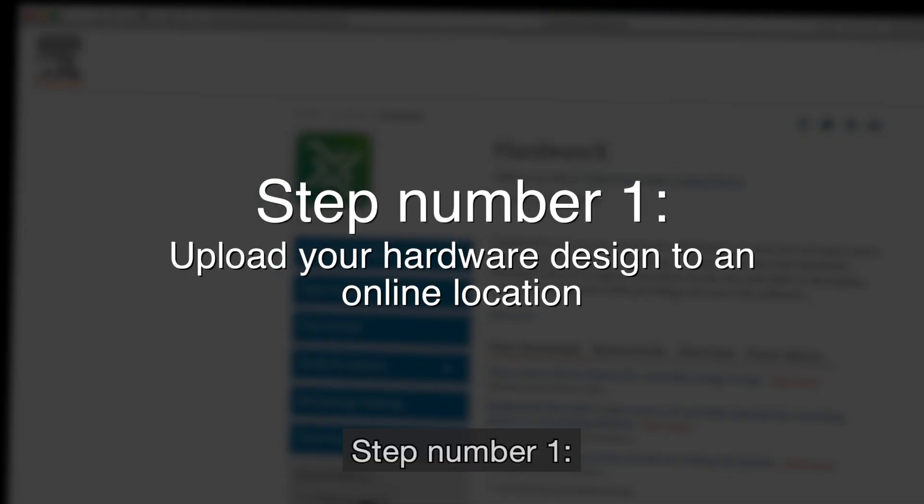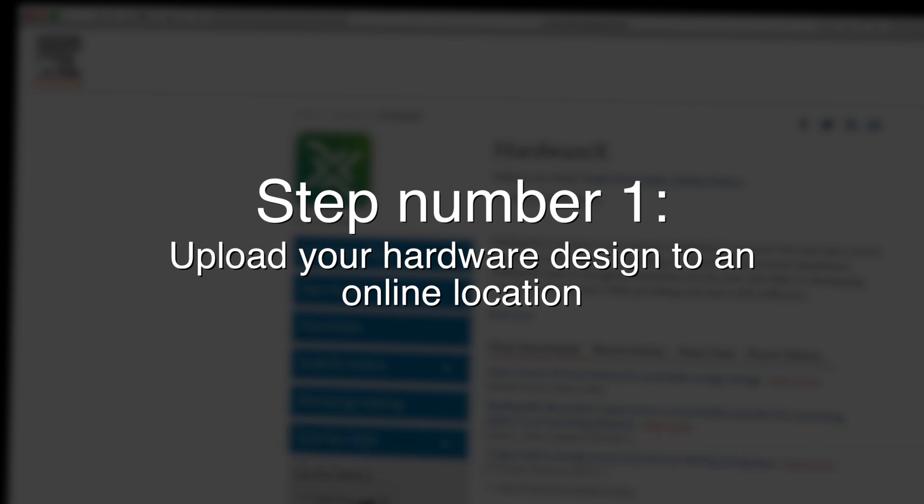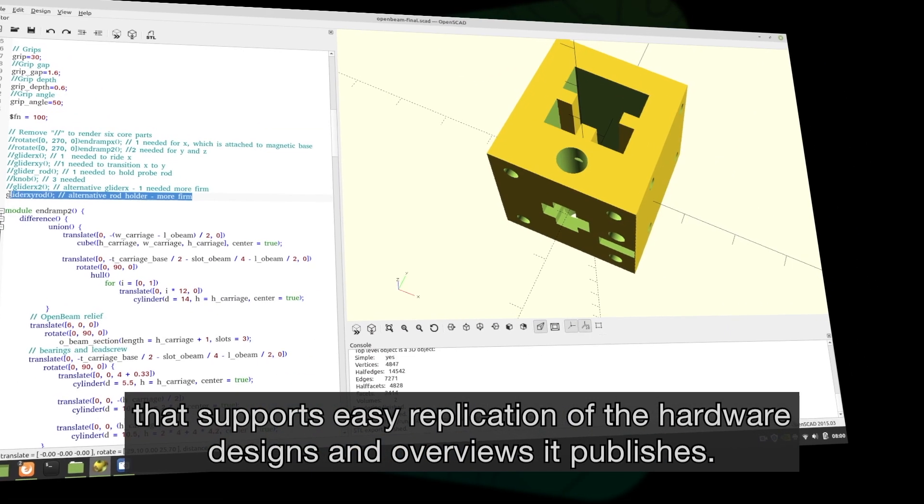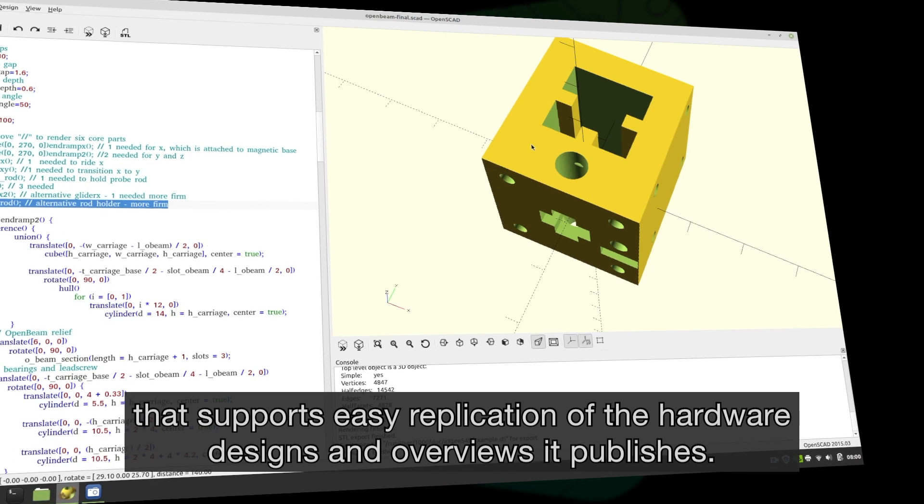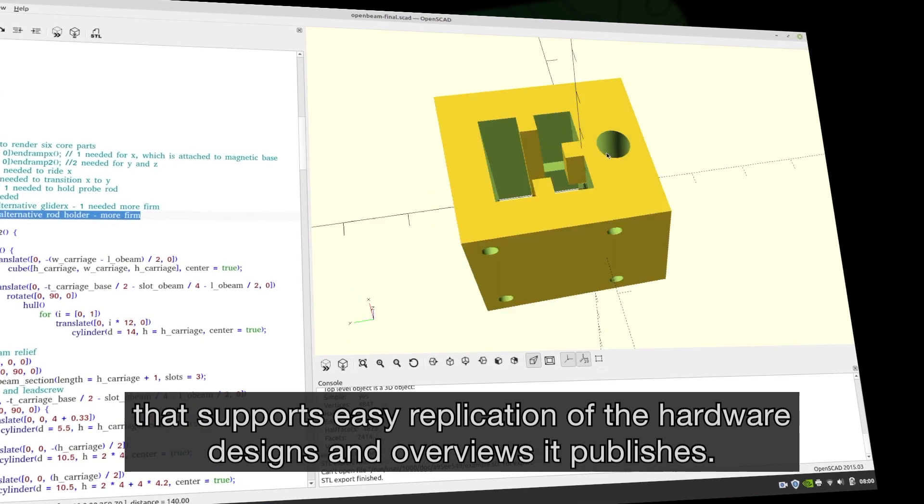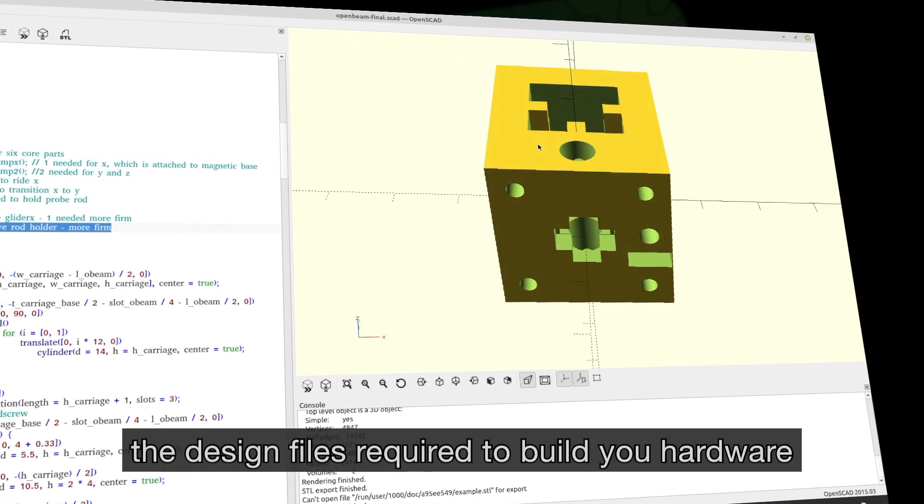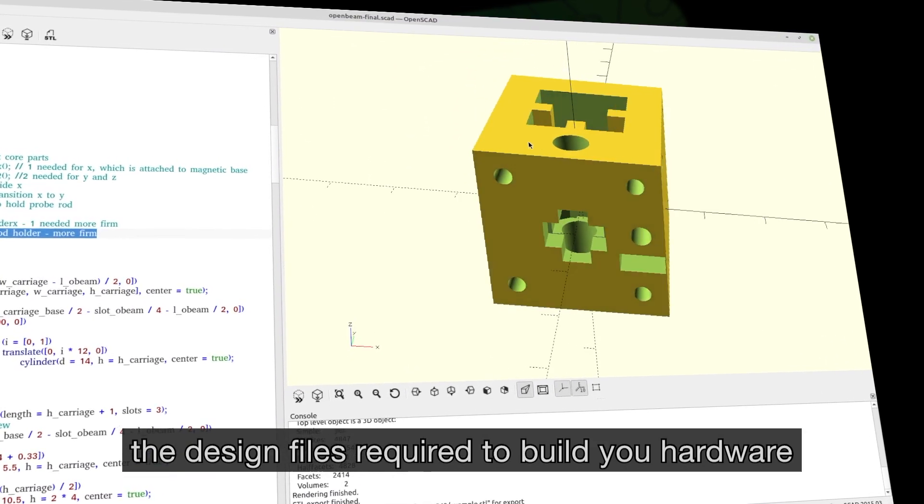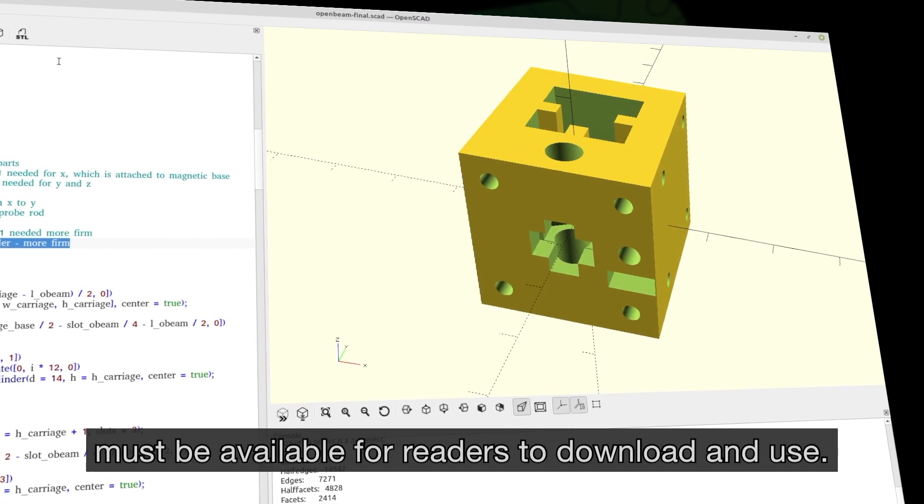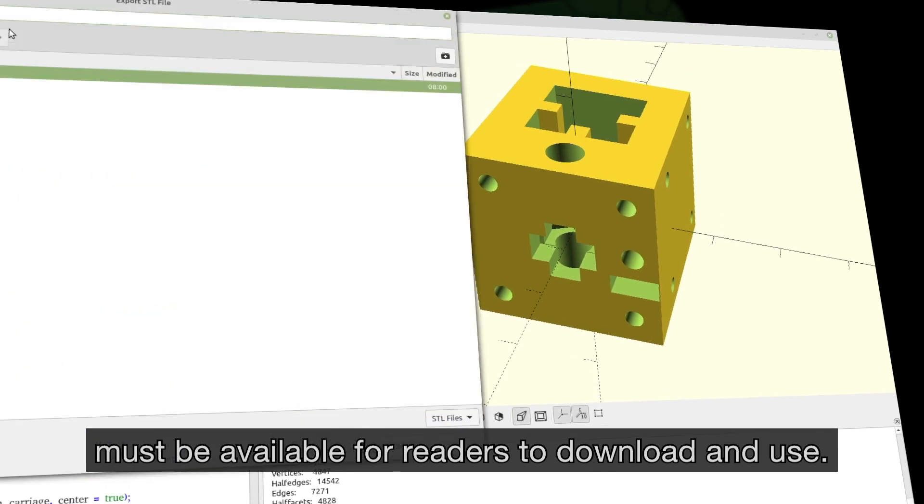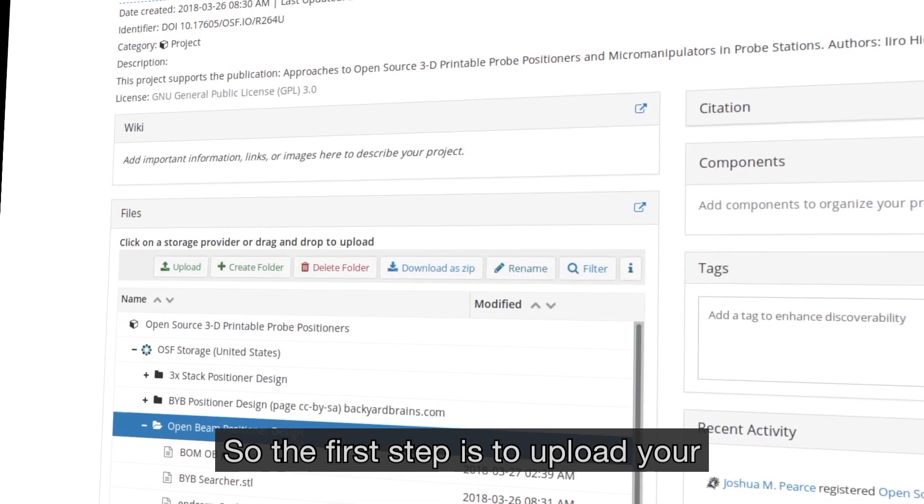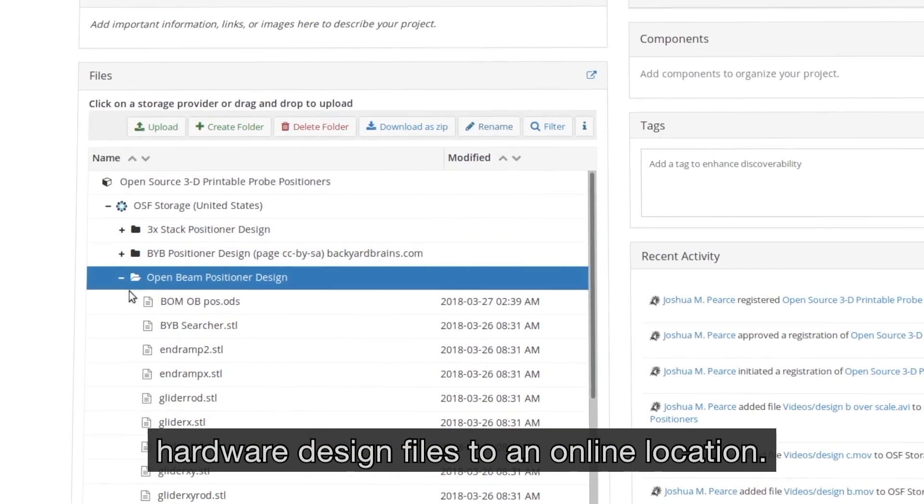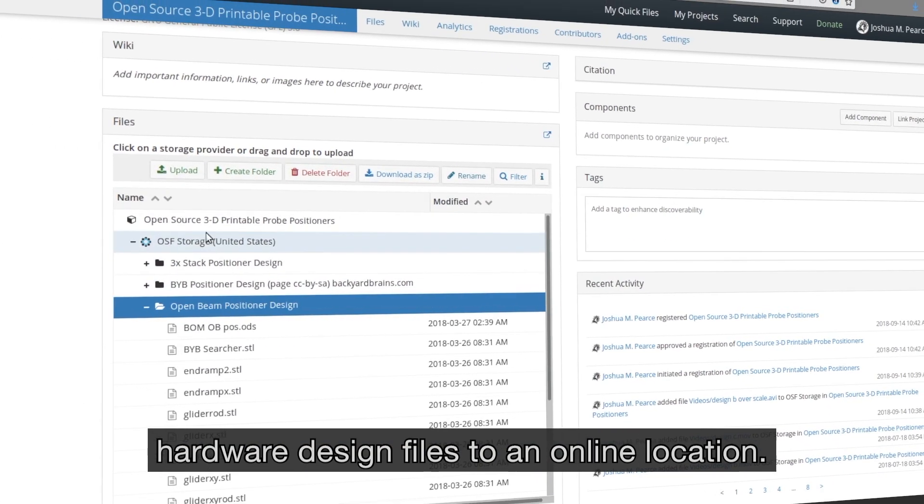Step number one: upload your hardware design to an online location. HardwareX is an open access journal that supports easy replication of the hardware designs and overviews it publishes. If your article is accepted, the design files required to build your hardware must be available for readers to download and use. So the first step is to upload your hardware design files to an online location.